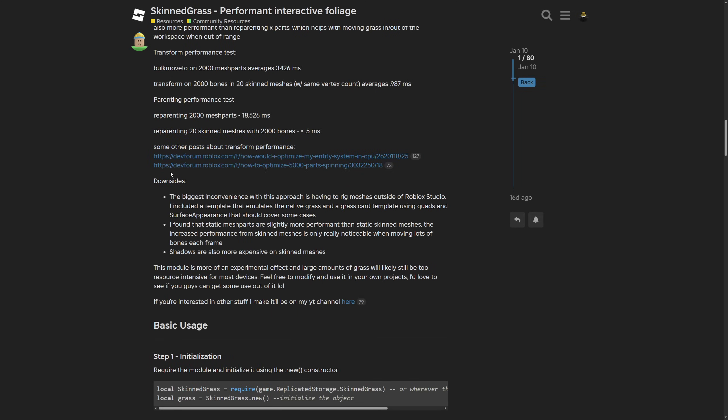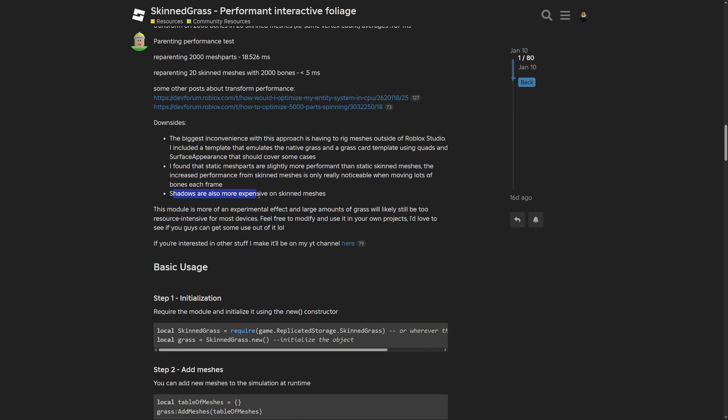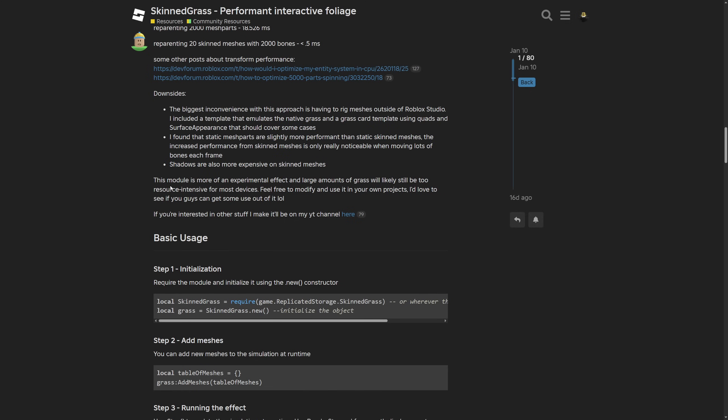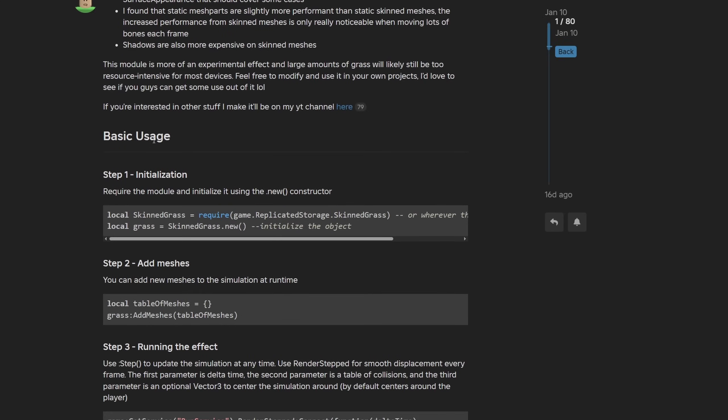Here are some links to other performance on the transform, and the downsides of SkinnedGrass. The biggest one is having to rig the meshes outside of Roblox Studio in a 3D modeling software like Blender or 3DS Max, because Roblox Studio doesn't have rigging capabilities. Static mesh parts are slightly more performant than static skinned meshes. Shadows are also more expensive on skinned meshes. Lastly for this paragraph, this module is more of an experimental effect and a large amount of grass will likely still be too resource intensive for most devices. Feel free to modify it and use it in your own projects. If you make anything you can post it under the dev forum post. There's a link to Xander's channel which I'm going to leave in the description.